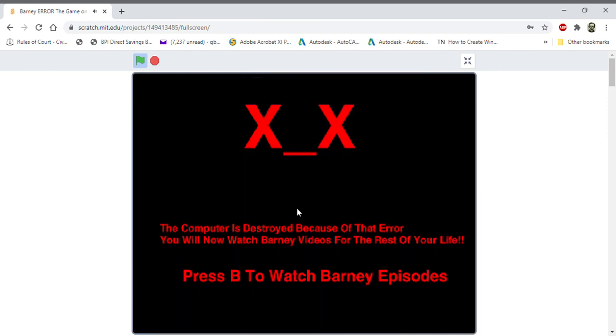No computer now. It is dead. See that you get the kid away. It says the computer is destroyed because of that error. You will not watch Barney videos for the rest of your life. Oh damn it.